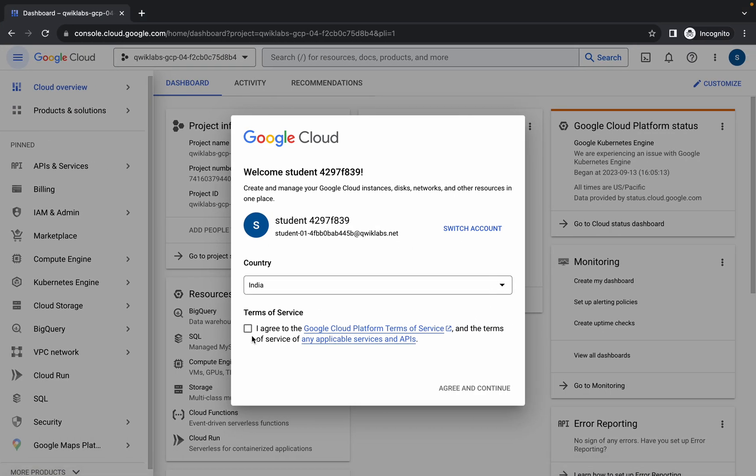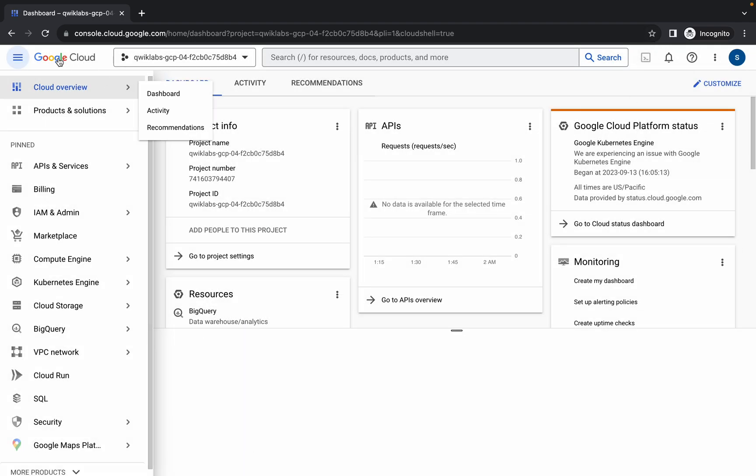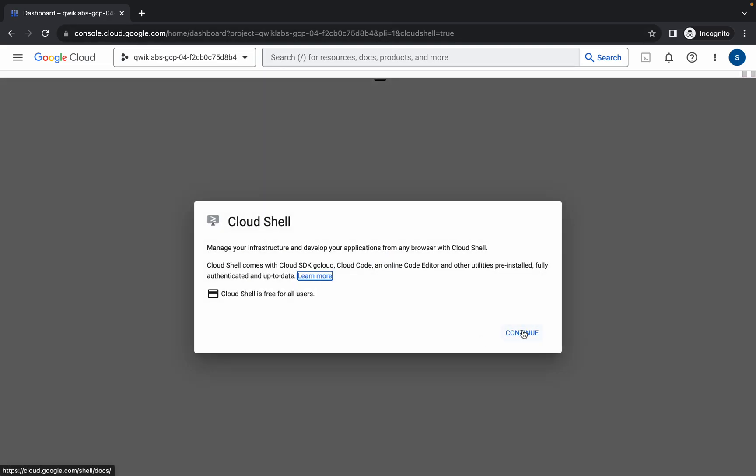Click on the checkbox and then click on Agree and Continue. Now simply wait and activate your Cloud Shell. It will take a couple of seconds, so just wait for that.